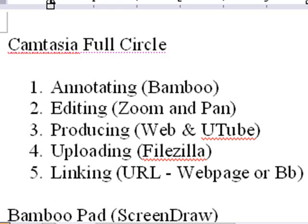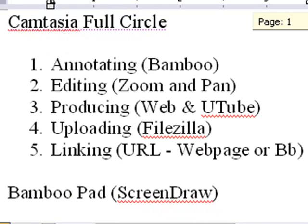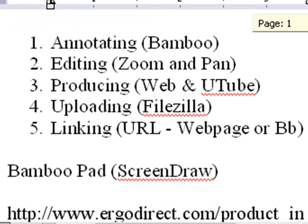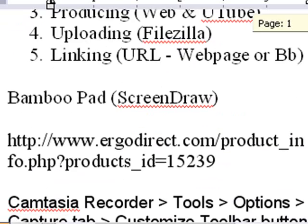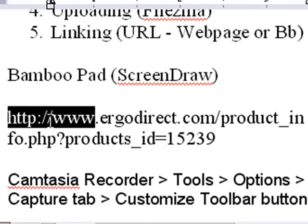So we're going to show you how to do these five things in this next series of tutorials. The first thing you need to do is go out and get yourself a bamboo pad. Luckily the prices are dropping on these pads, and here's the site right here, www.ergodirect.com. Let's go to that site and take a look at the bamboo pad.